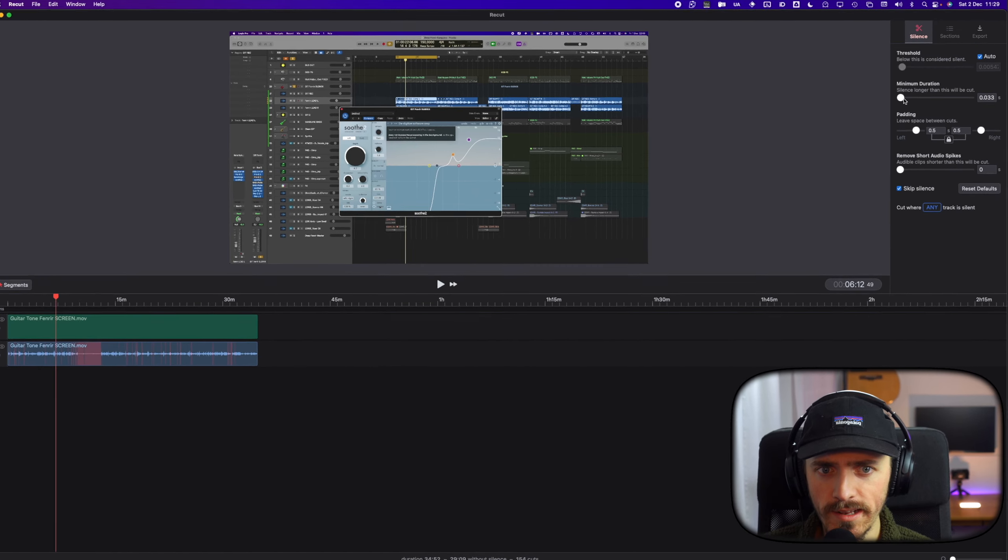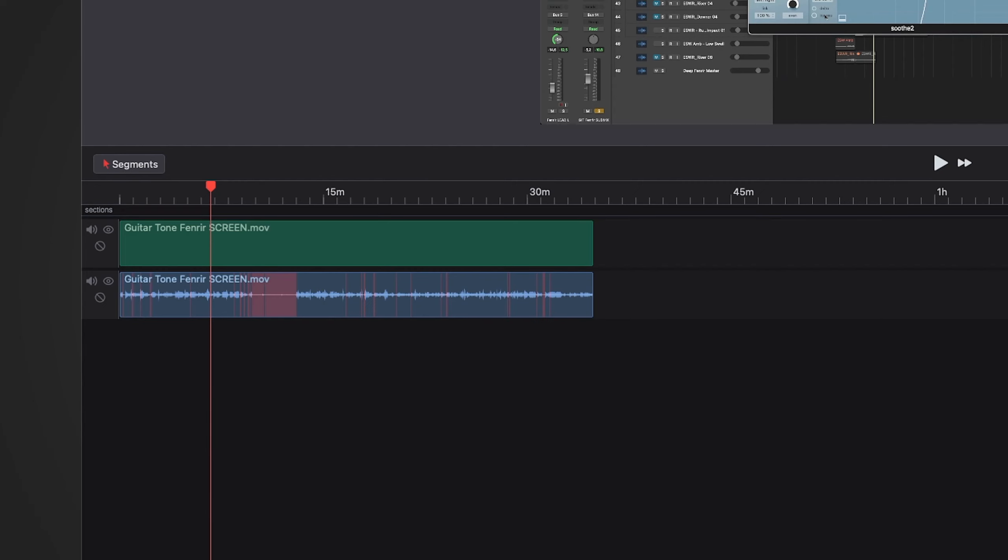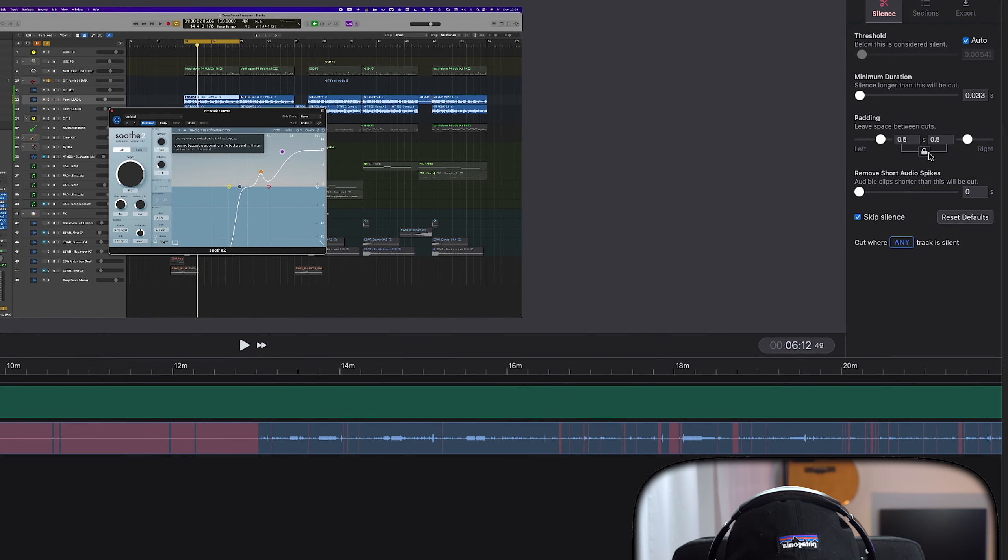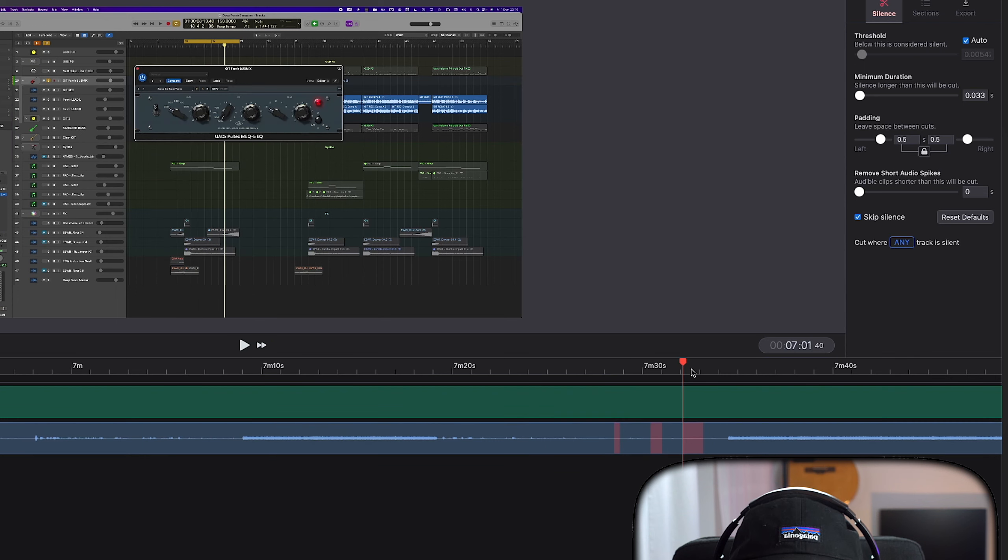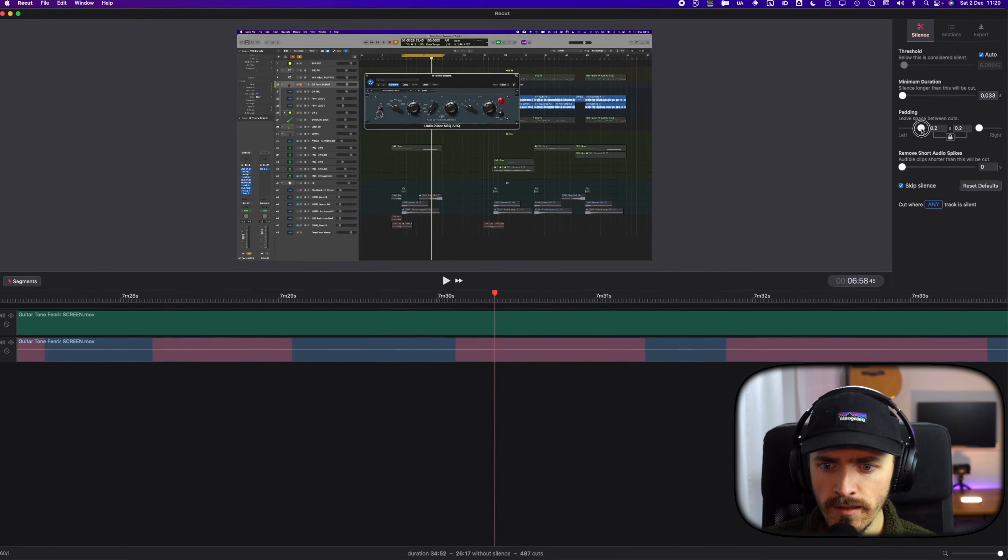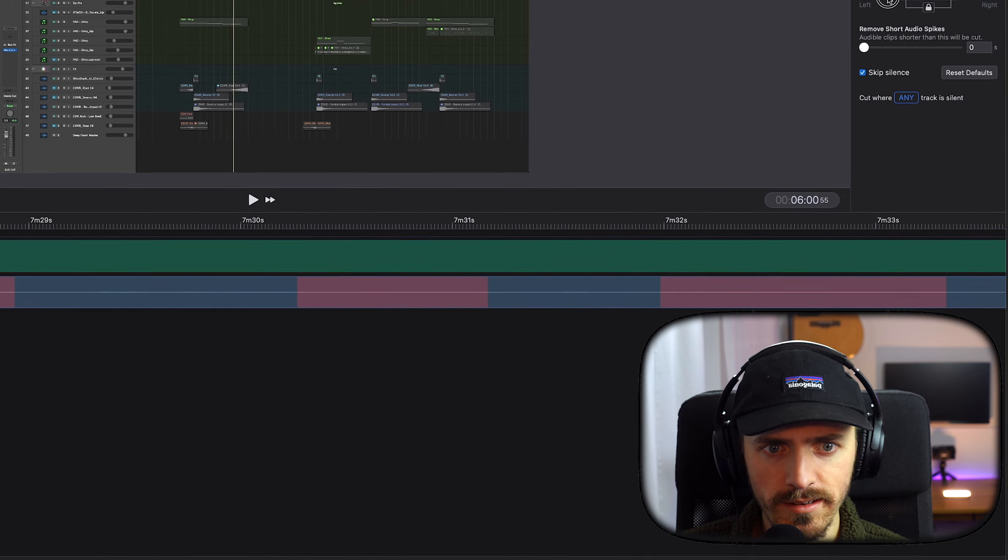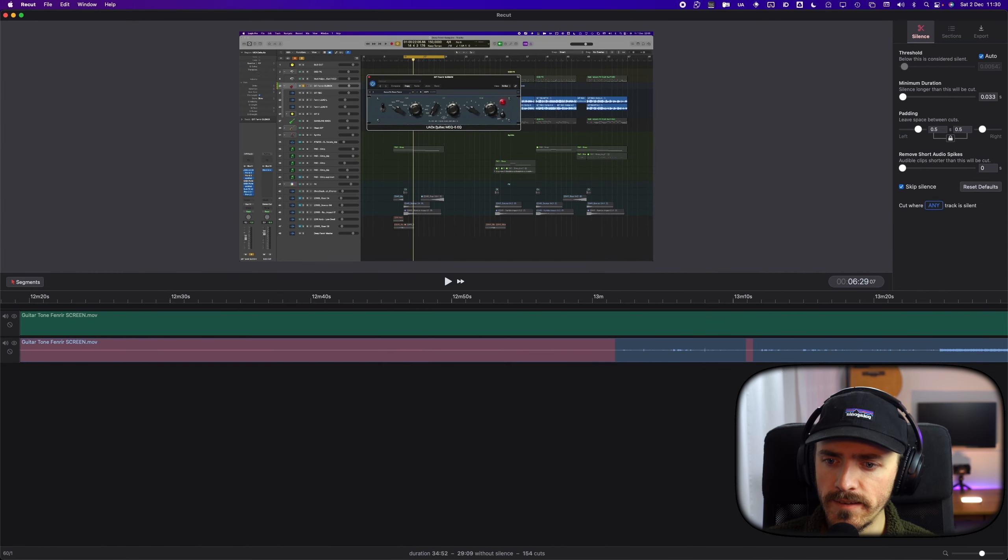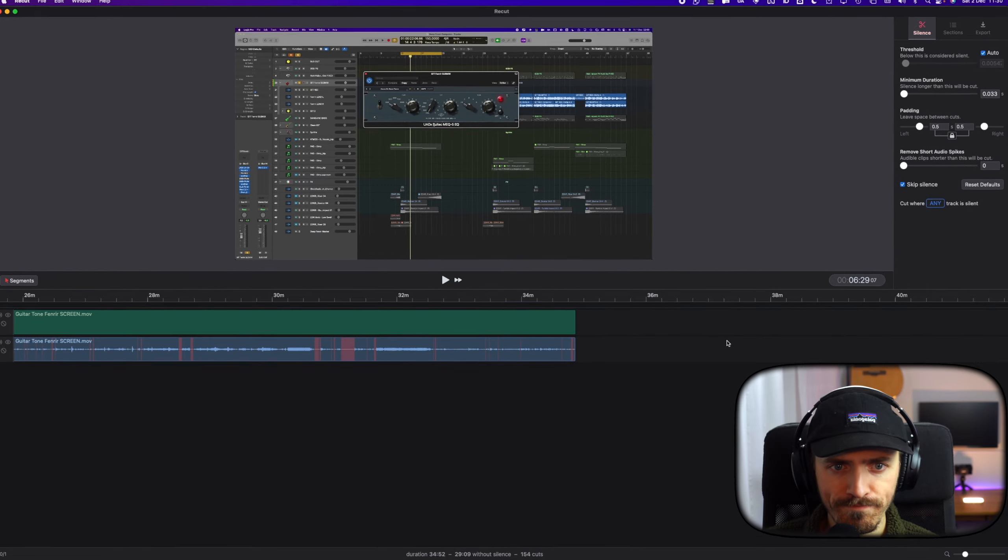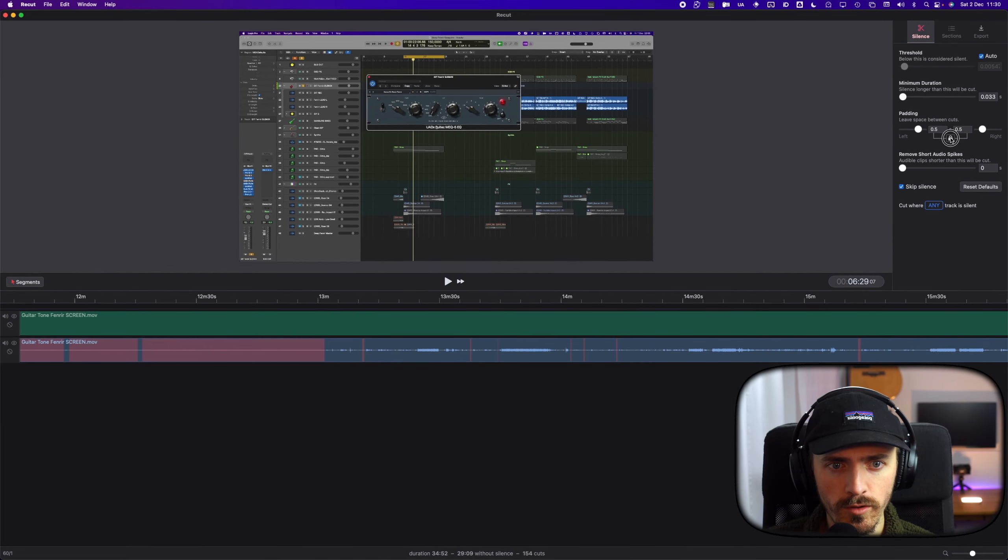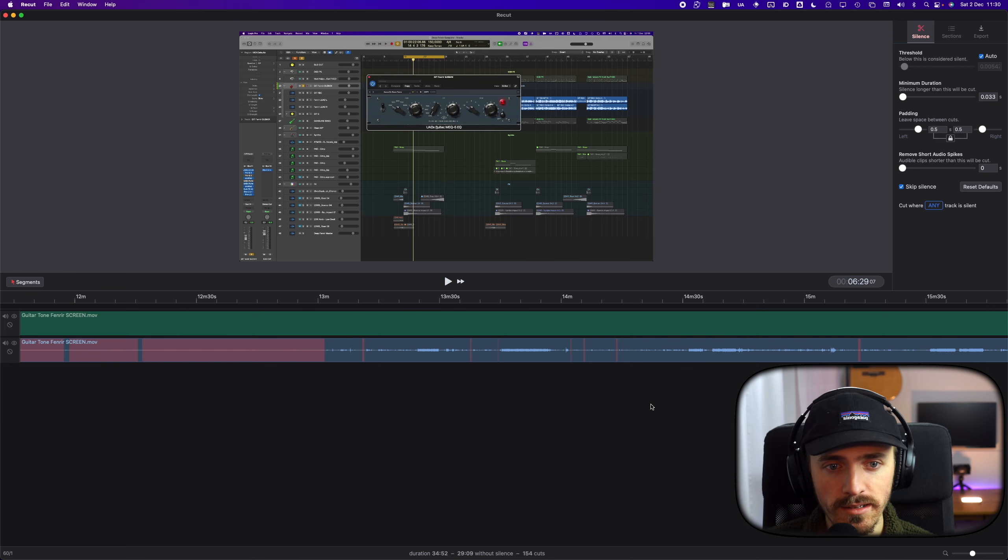And you also see in real time where things are being removed. We have the padding here, which is the left and right side. If we zoom in, it shows how much silence there is on the right and the left side. I think the default value is pretty nice actually there. You could also choose to change the left and the right independently as well.